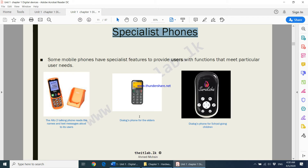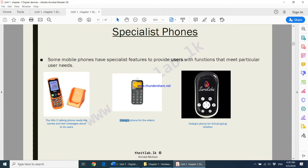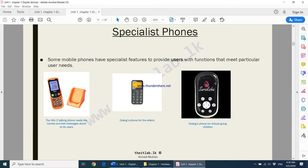Then there is another phone put out by Dialog — a phone for elderly people. If you look at this phone, the screen is not very big but the numbers are very large in size. Dialog also put out a phone for children going to school, known as the Swaraksha phone. This phone can only call five specific numbers, and nothing else can be done on it.